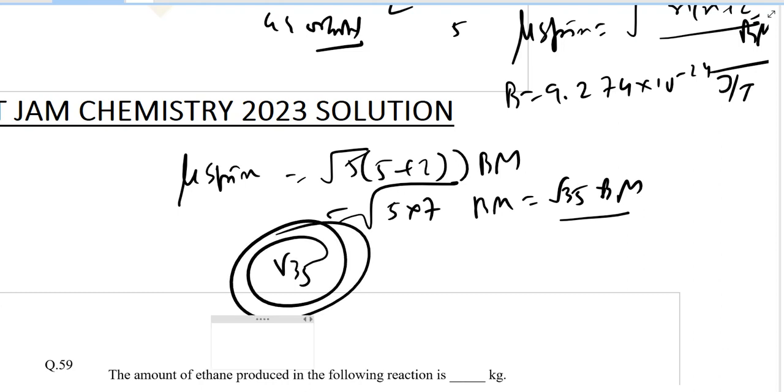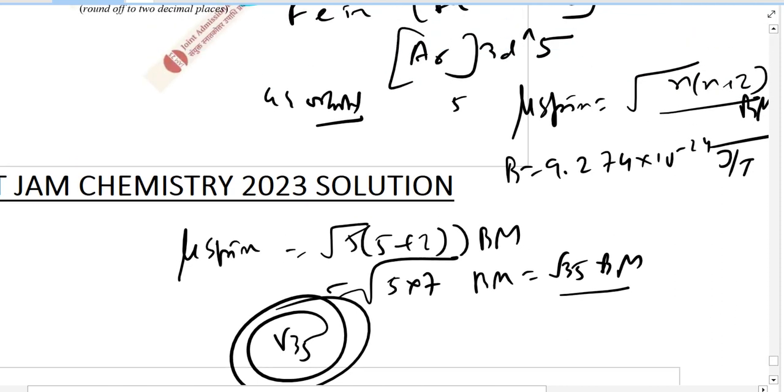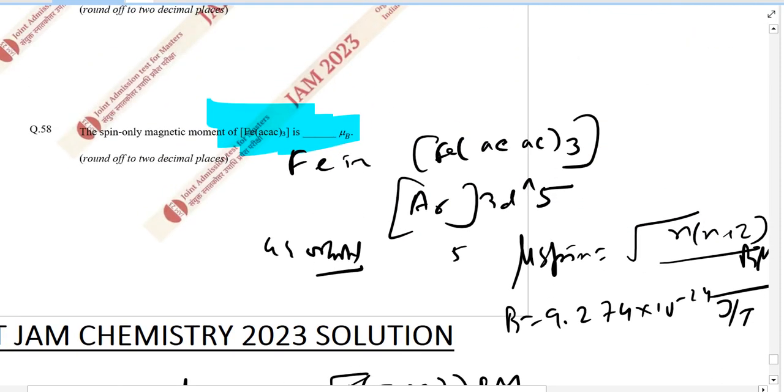So the answer is root 35, though there's no option listed.